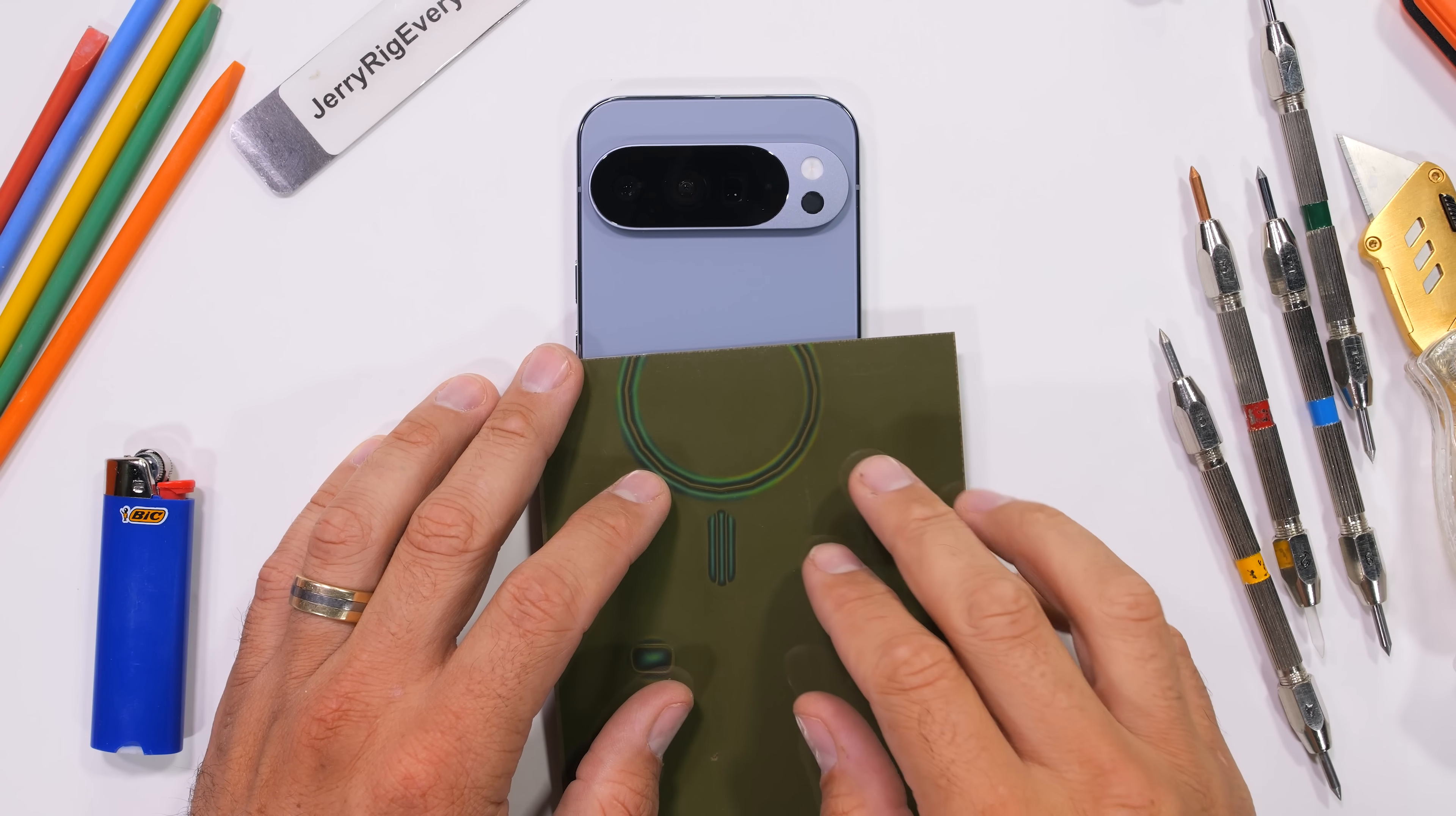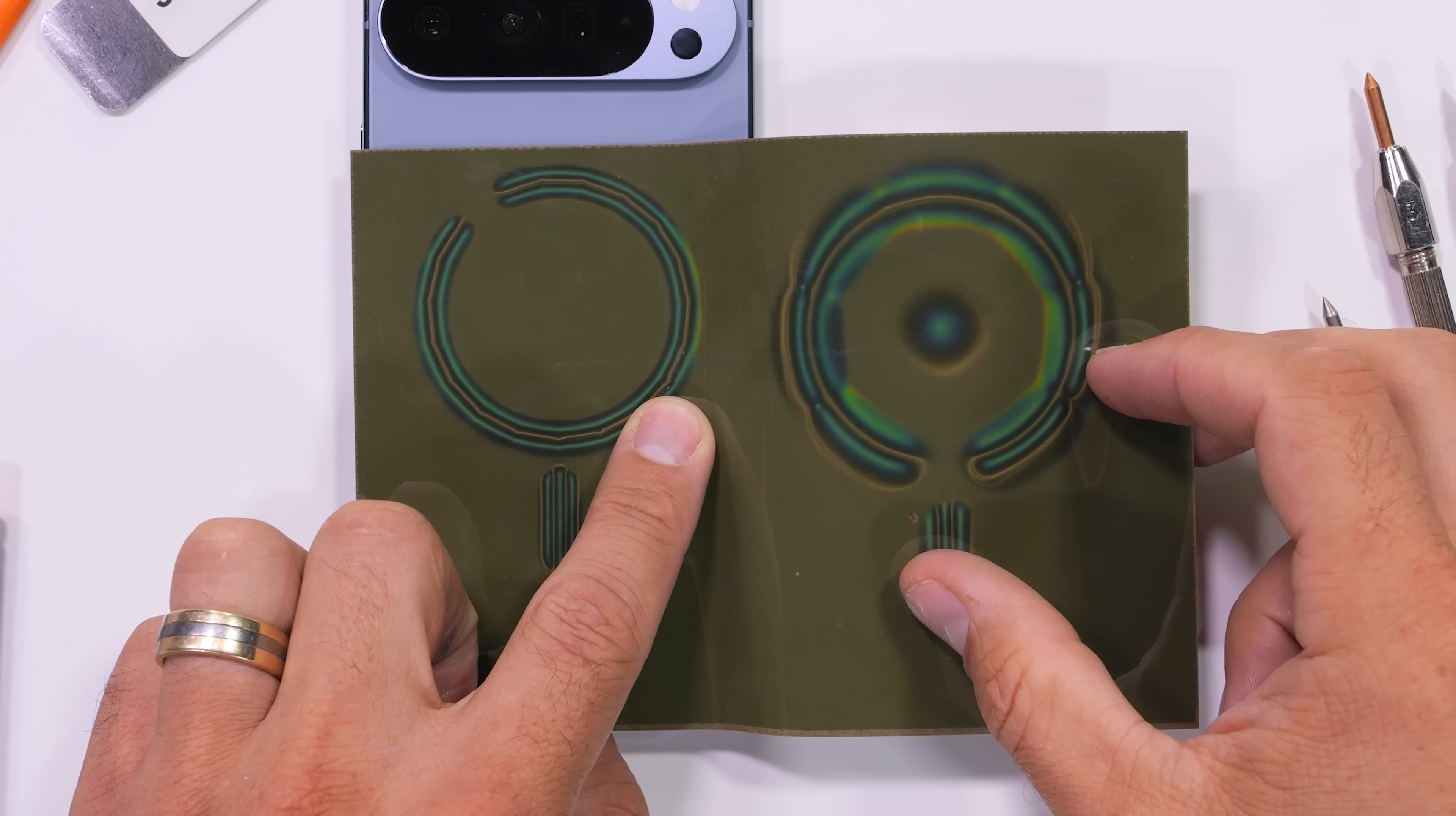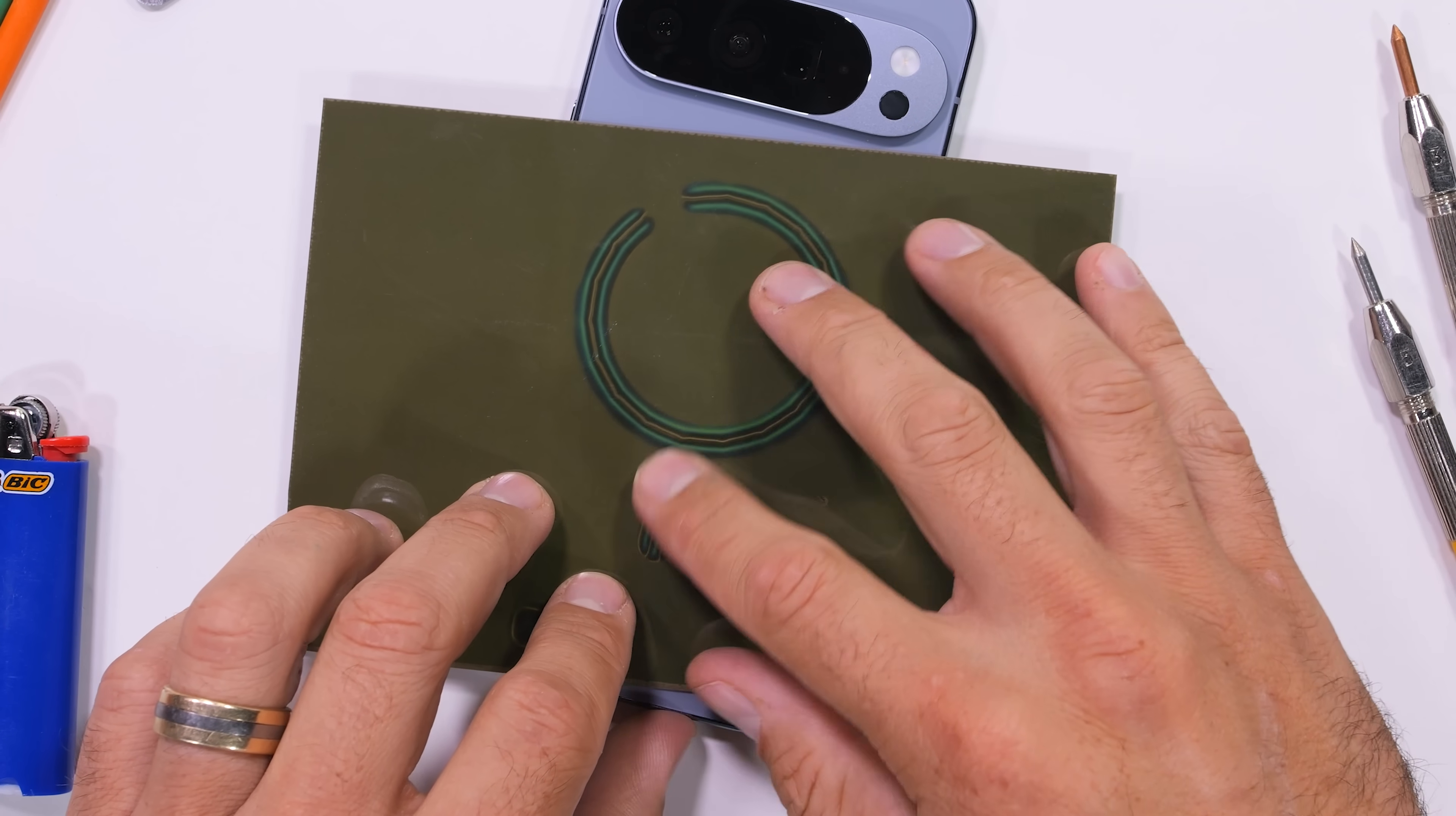Most people wouldn't be able to tell the difference between the Pixel 9 Pro and the Pixel 10 Pro even if it hit them in the face while doom scrolling in bed at night. However, if you happen to have your own personal magnetic field viewing film handy, you can clearly tell that the Pixel 10 Pro XL has a new magnetical ring around the back wireless charger. This is to better attach wireless charging accessories and I'm a huge fan.